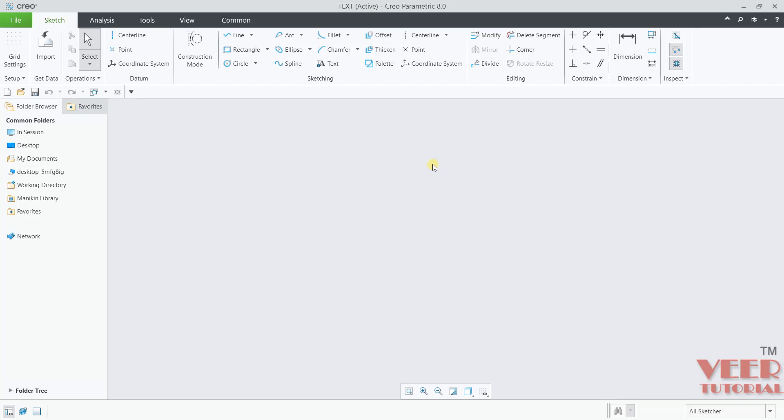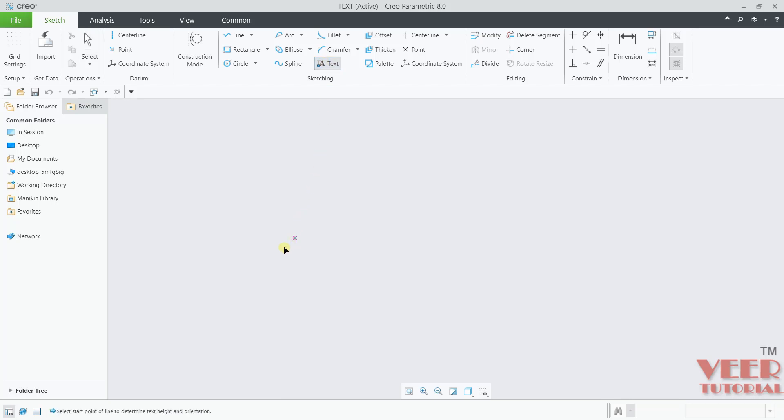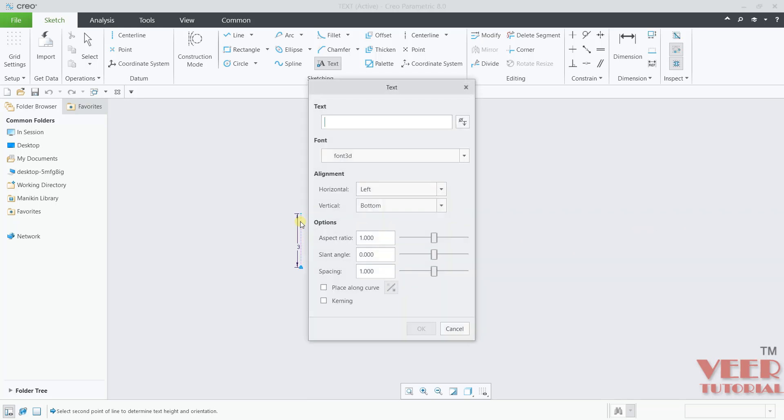You can find the text command here in the sketching tool. To create the text, I will click on this command. First thing to create the text is select a start point to determine height and orientation. We need to select a starting point. Let's say I will click here and for this line, it is representing the height of text. The height of text will be like this. I will click here.